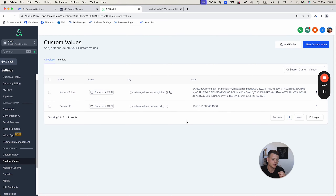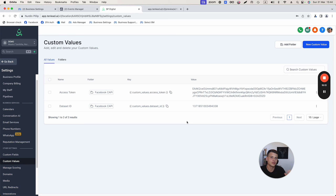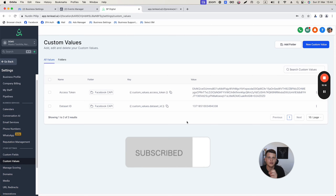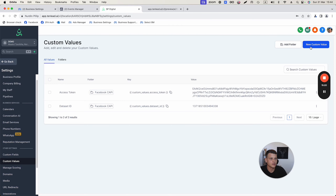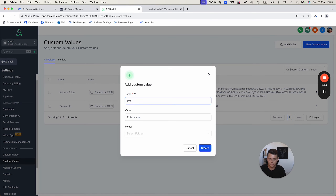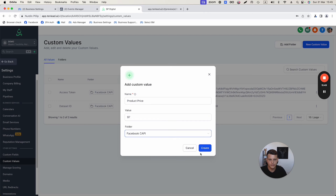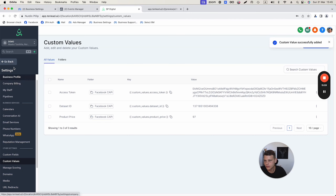I also recommend setting up a custom value for your product price. If you sell something for $97, you want to pass this data back to Facebook. By storing it as a custom value, if you change your price later you won't have to update every single automation. Create a new custom value called 'Product Price,' enter 97 (no dollar sign, numbers only), select the Facebook Conversion API folder, and click Create.